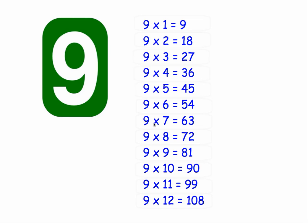9 times 7 equals 63. 9 times 8 equals 72. 9 times 9 equals 81. 9 times 10 equals 90. 9 times 11 equals 99. And 9 times 12 equals 108. And that's the 9 times tables.